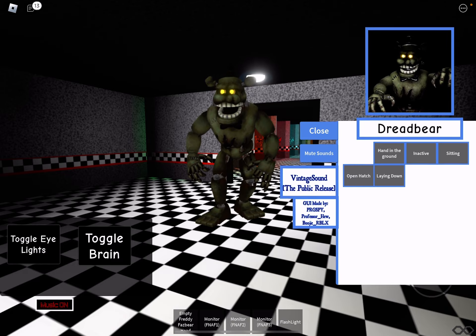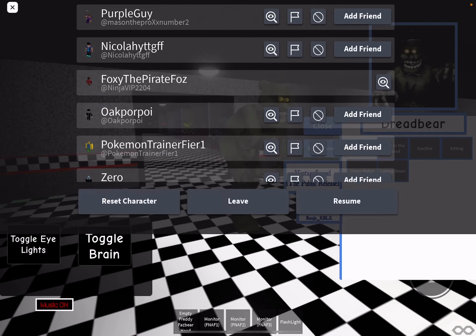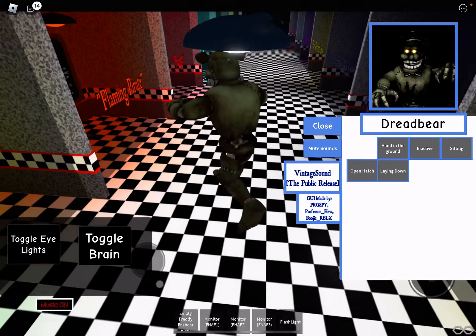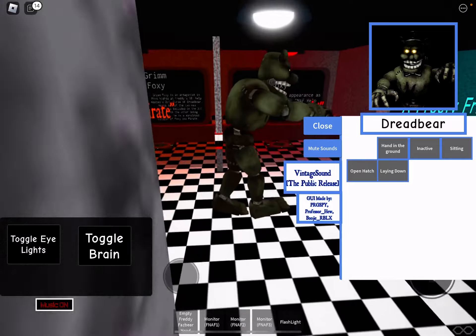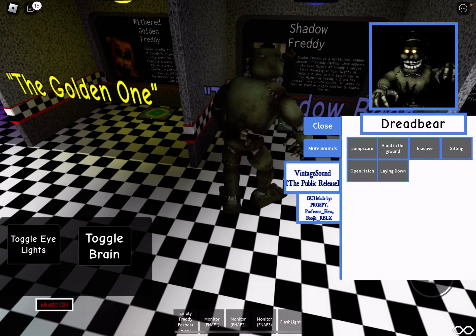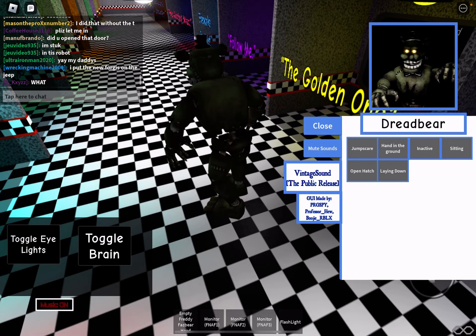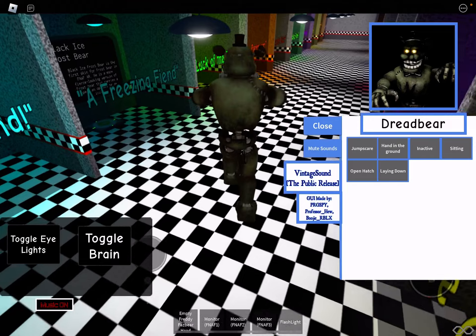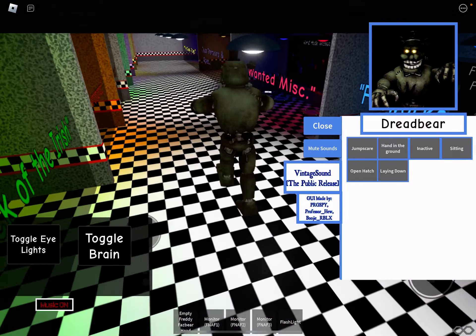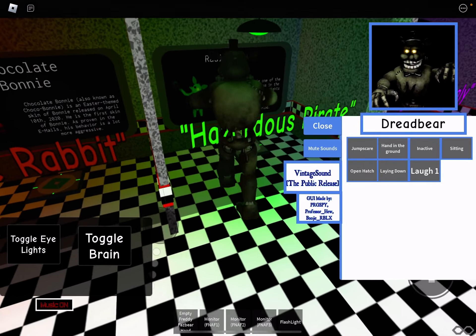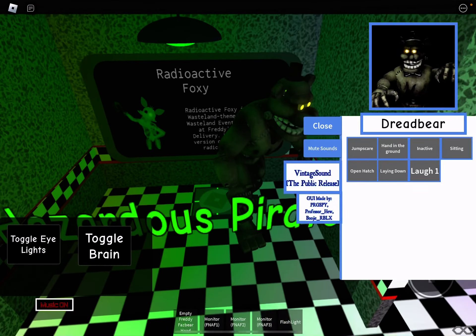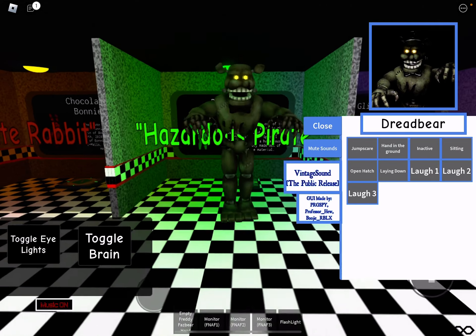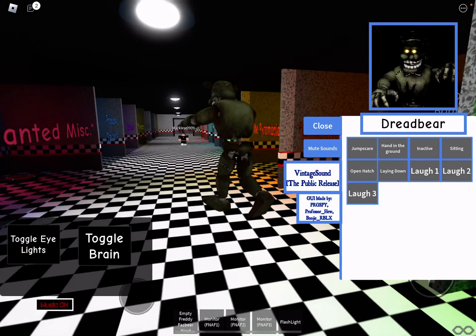Alright let's see so, I forgot which one was it which one. Hazardous pirate. It's radioactive foxy but I'll see you guys in the next video. Bye bye.